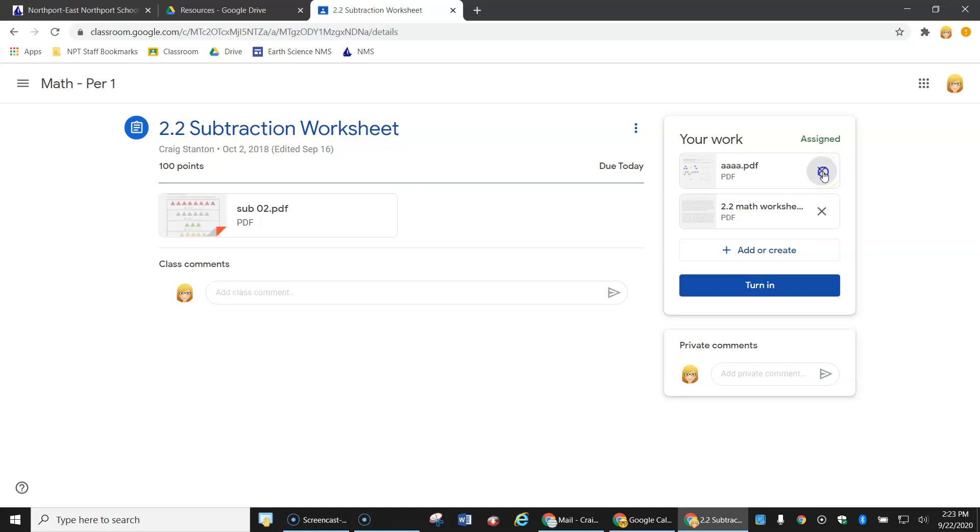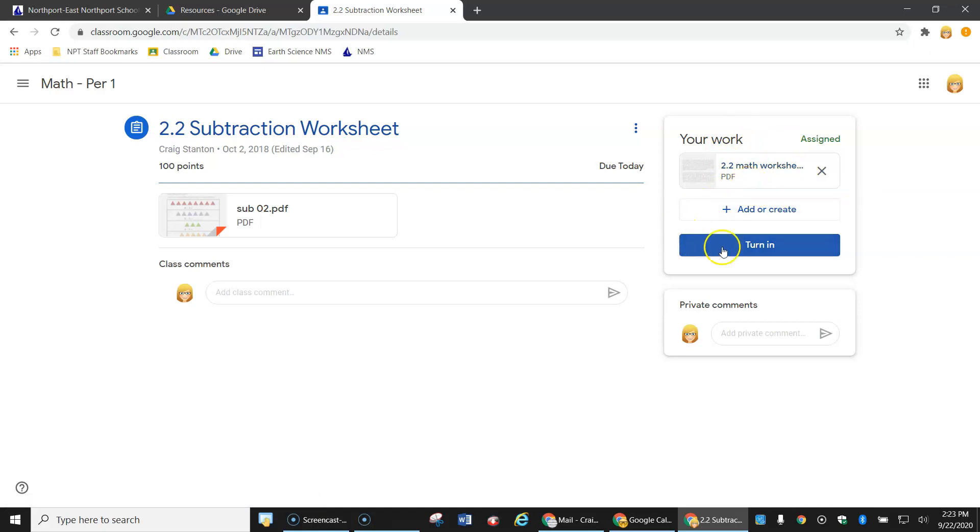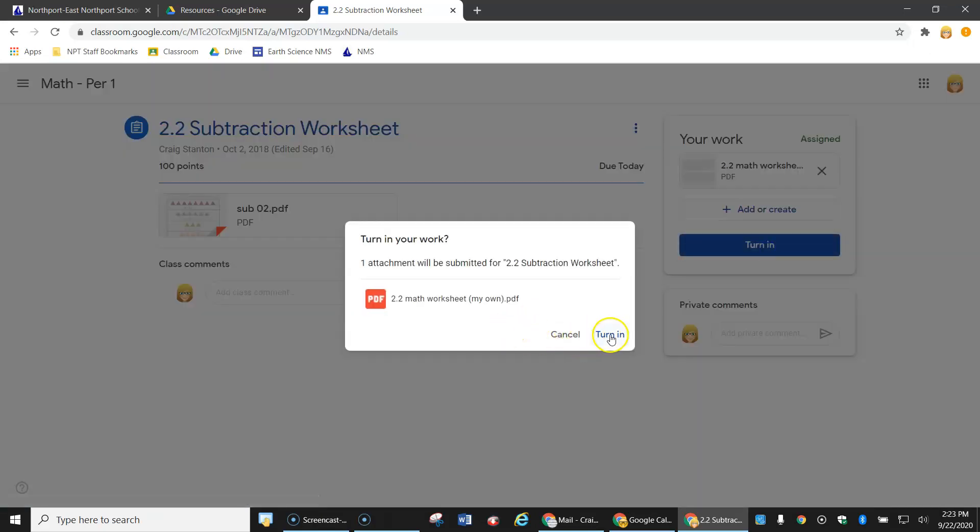I can hit the X here to get rid of the one that the teacher assigned. And now mine that I created will be turned in when I click here. Turn in.